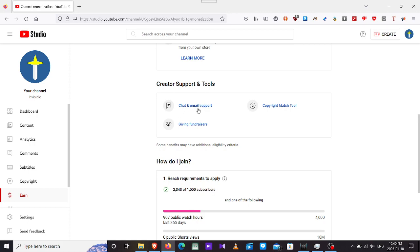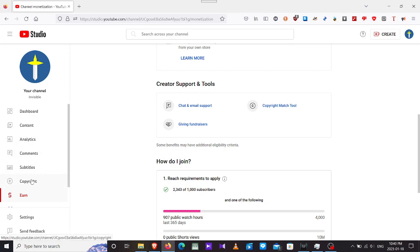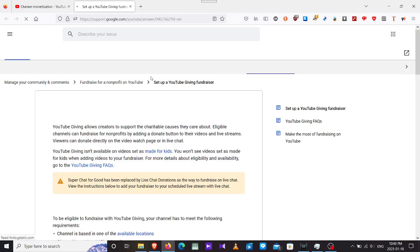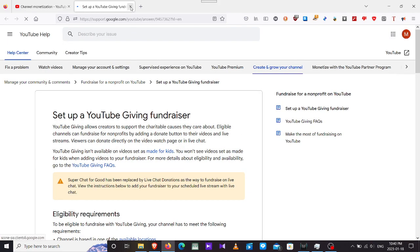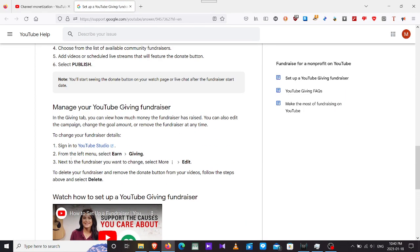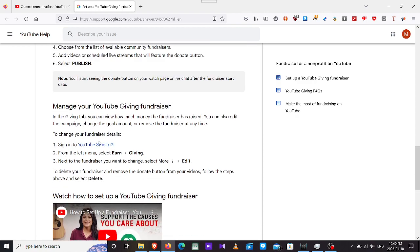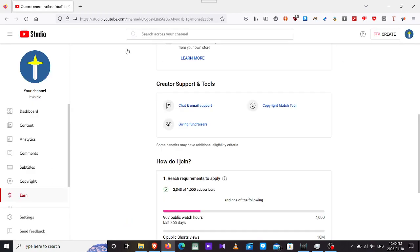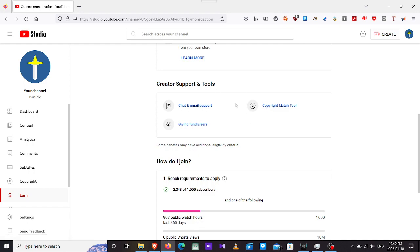Creator tools, support tools and whatnot. Chat and email support, I never used before. Copyright match tool, I think it's already here, they already use it automatically. Giving fundraiser, I have no idea what this thing is. I better read it on my own. This is not here to read everything in detail, just a quick overview.